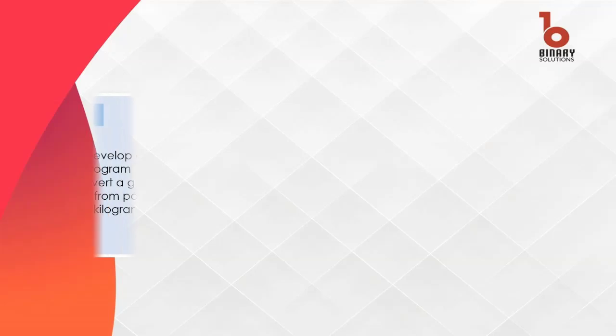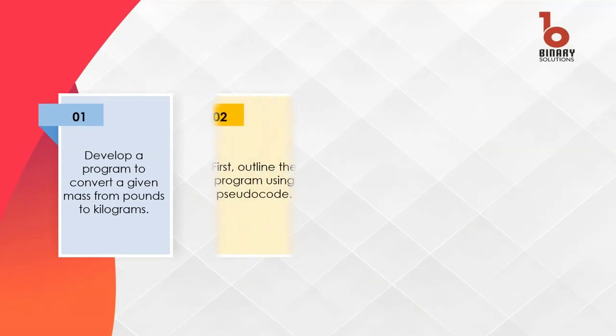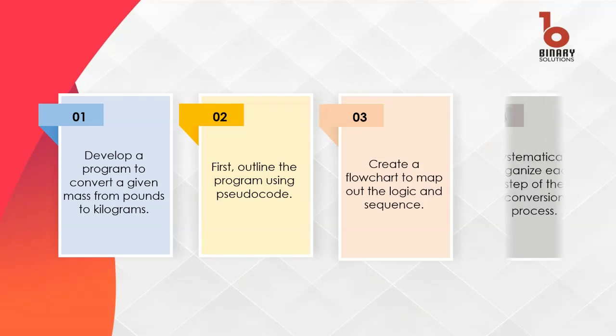Today our challenge is to create a program that converts a given mass in pounds to its equivalent in kilograms. By converting our program into pseudocode and then into a flowchart, we've systematically outlined the logic and sequence of each step.